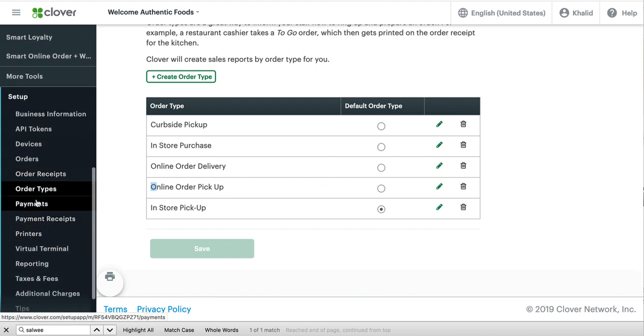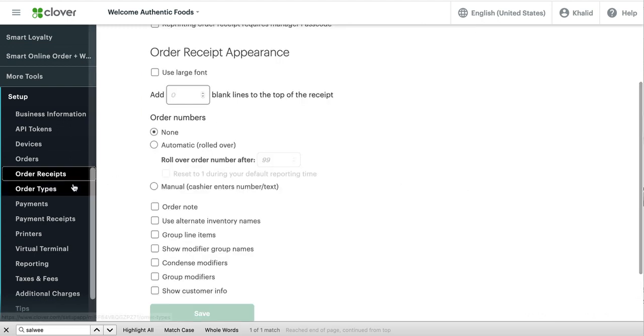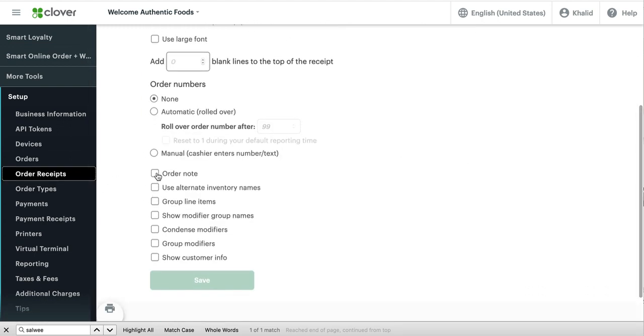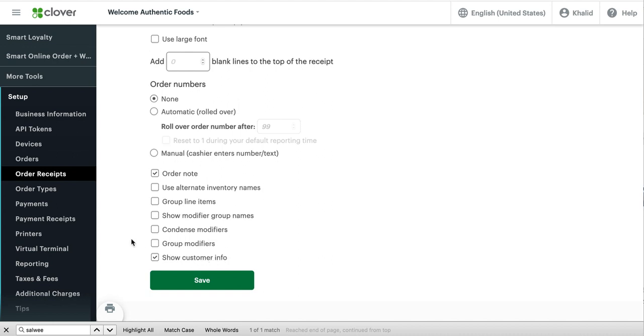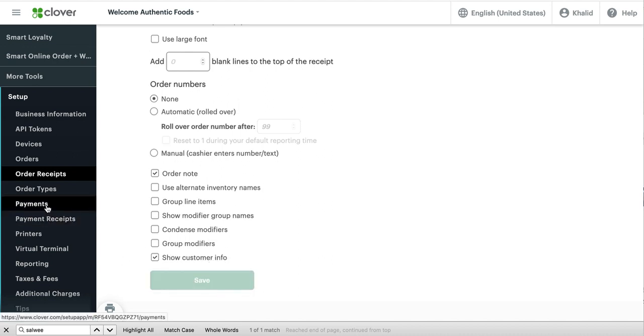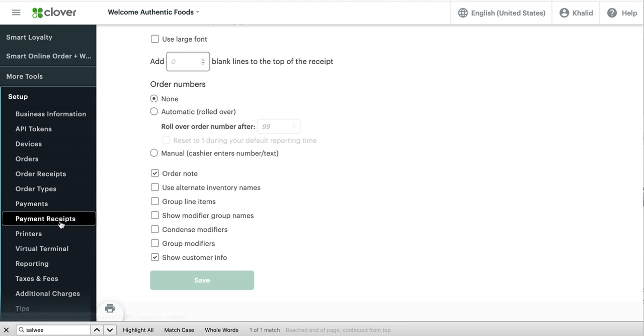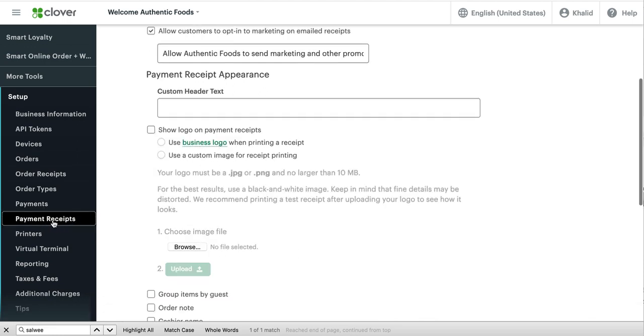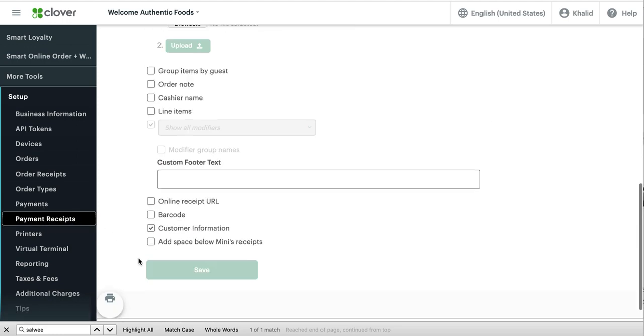And next step, what you would do is you would go under order receipts right here. Check the box order note. Check the box customer information. This will show the customer's name. And then press save. Next step is press payment receipts.